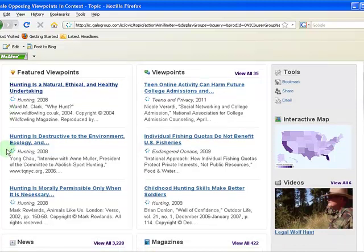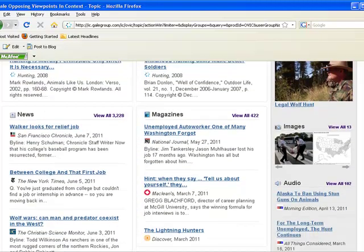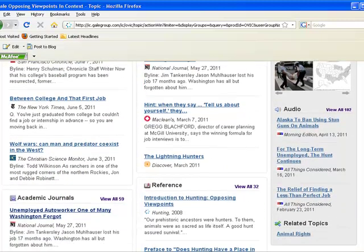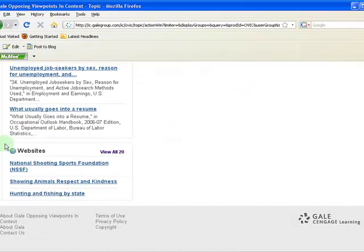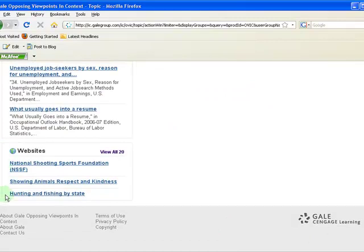You will notice related media resources like audio and video. You can also link to news articles, magazine articles, and academic journal articles. At the end you will find a list of reliable websites to consult.